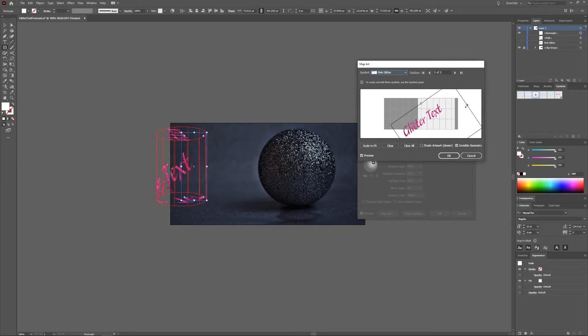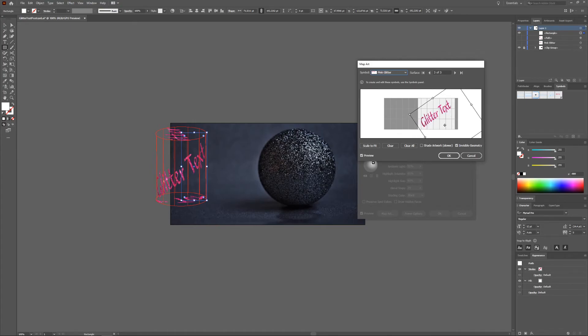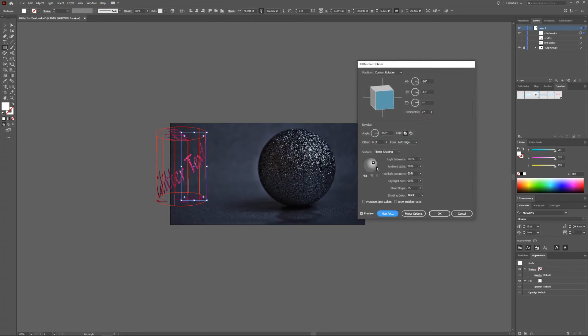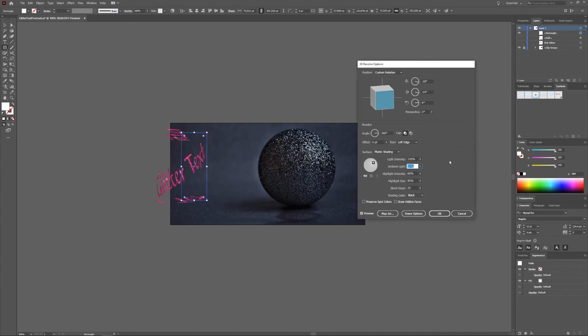So same thing, just choose the surface you want and then you can play around with it. And you can choose to shade, change the shading, change the lighting. You can do the same thing with a donut.